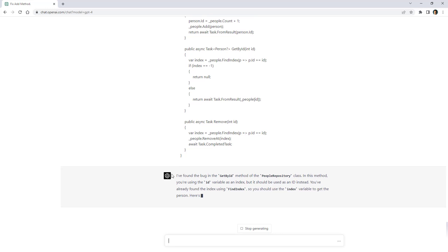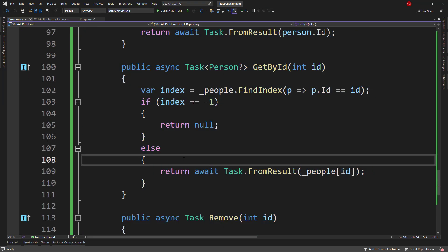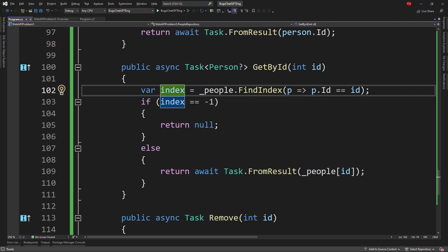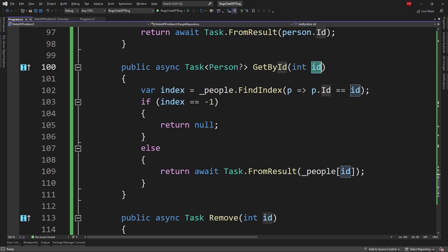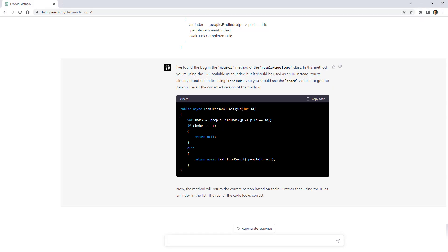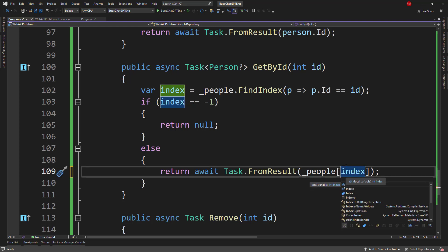ChatGPT says it found a bug in the getById method in PeopleRepository — it's using the id variable as an index when it should be used as an id. This was actually a surprise to me when planning the video; I accidentally made this mistake. In the getById method I was looking for the corresponding index of the person with that id, but in the return statement I mistakenly wrote people[id] when it should have been people[index]. ChatGPT was able to figure that out.